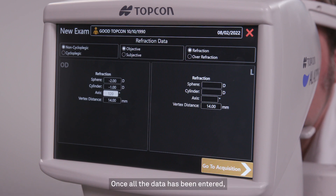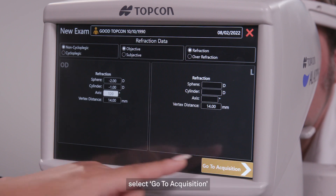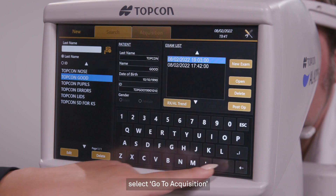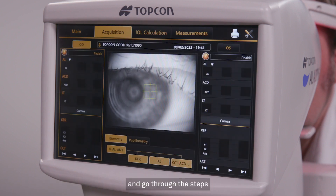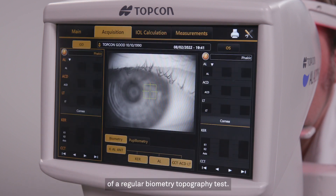Once all the data has been entered, select go to acquisition and go through the steps of a regular biometry topography test.